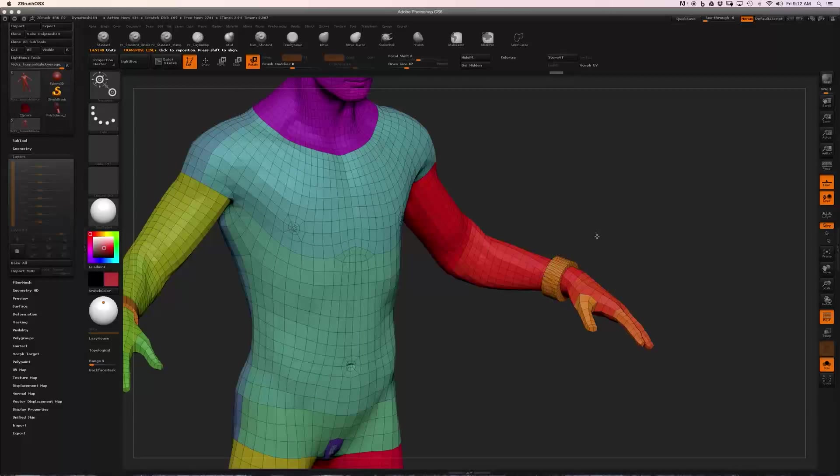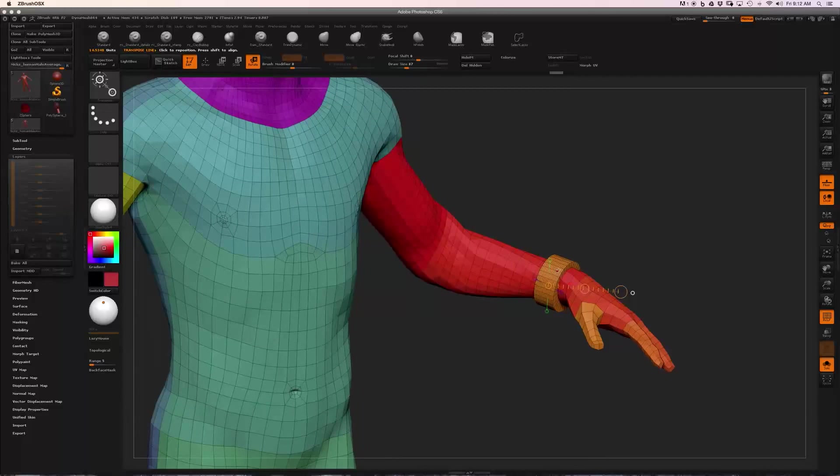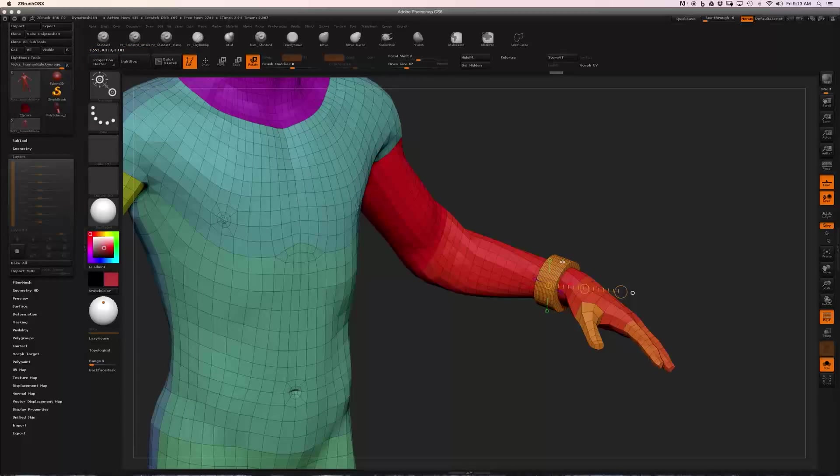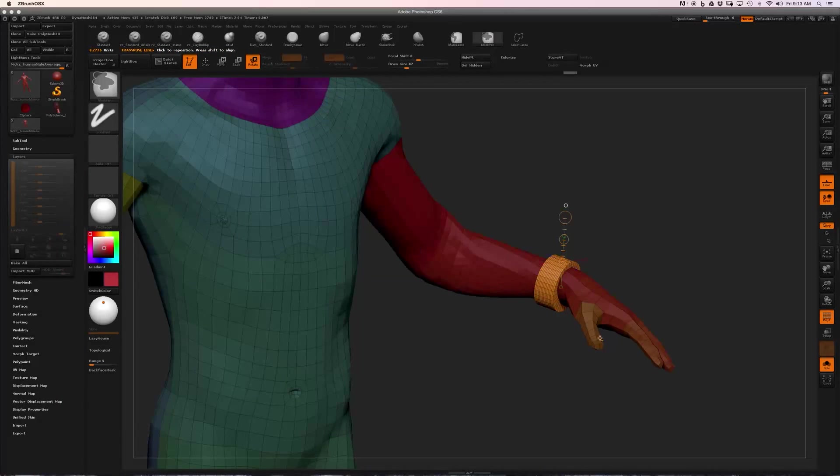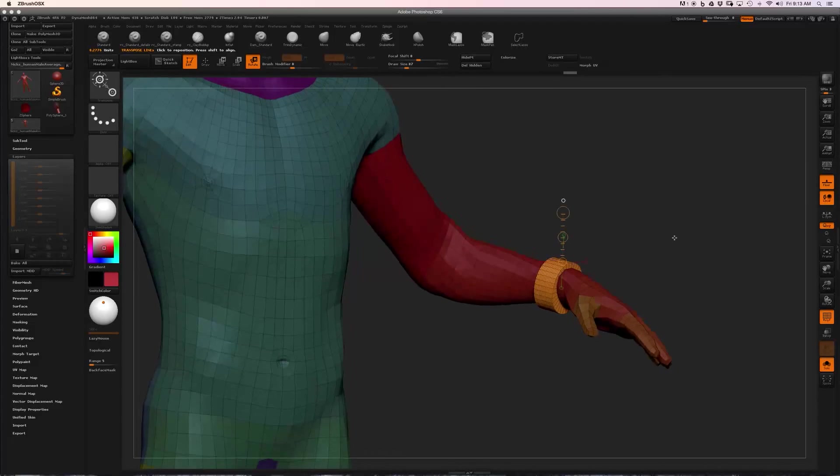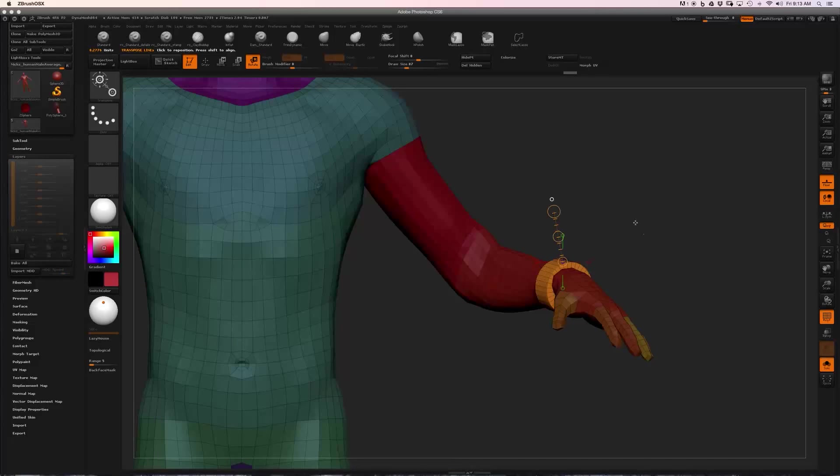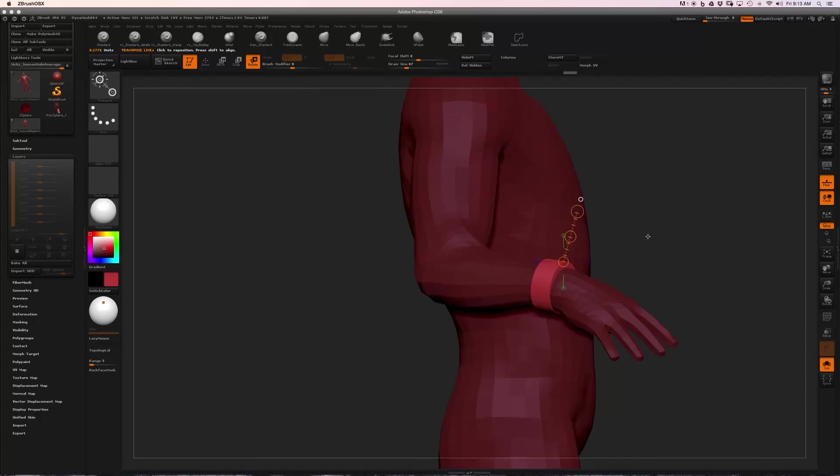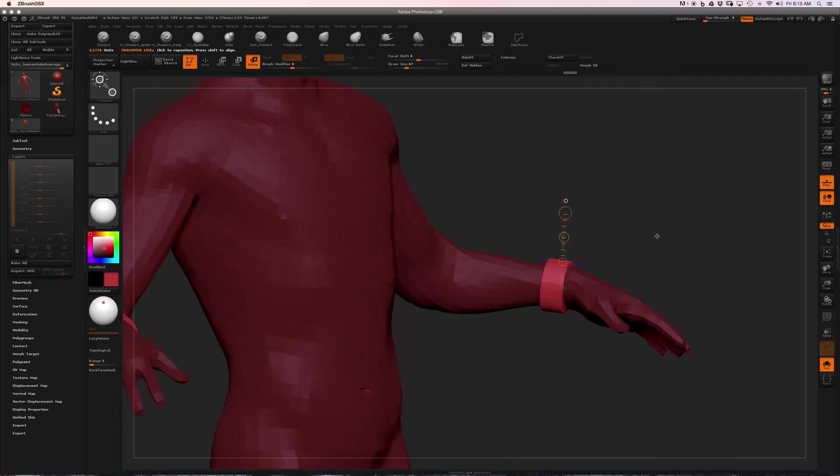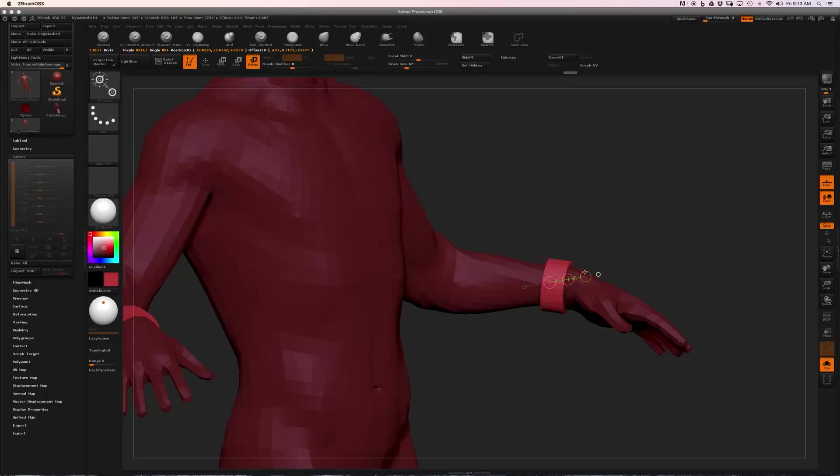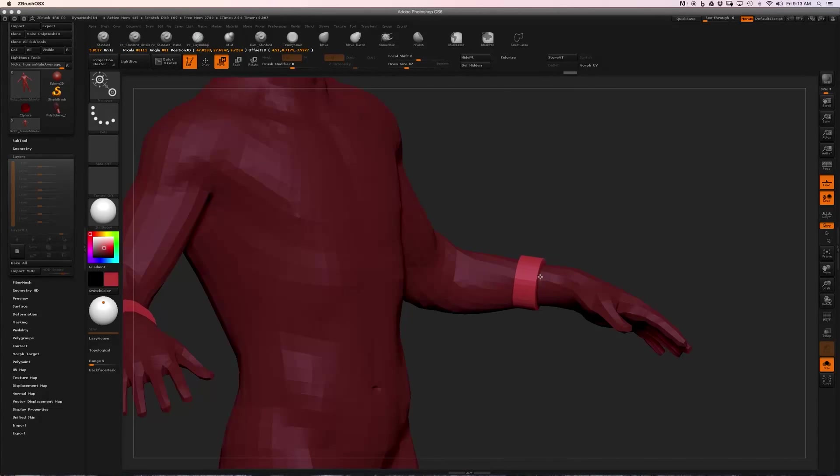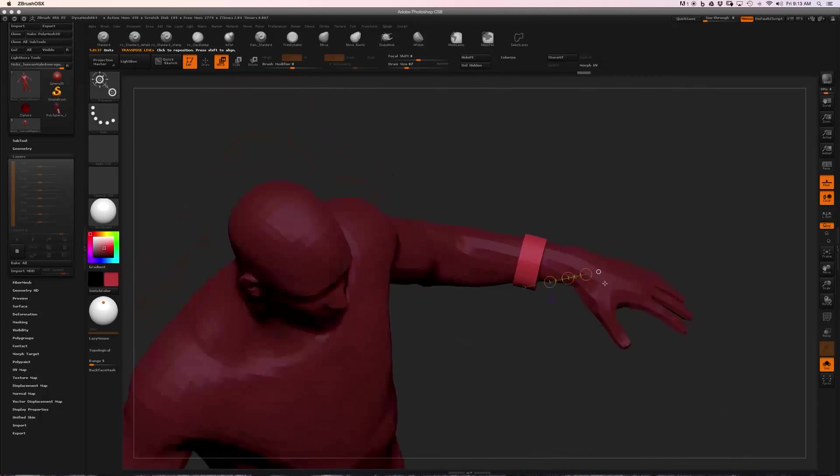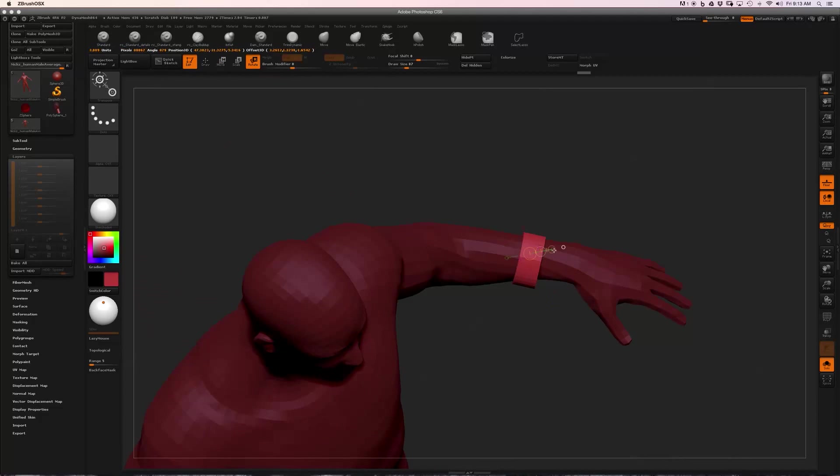...if I Control-click on a poly group, you can see it masks everything but that poly group. So now I have quick access to my cuffs if I want to push them up the arm a little bit, moving around—super easy.